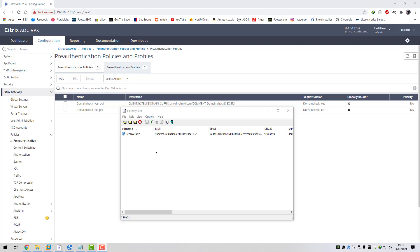In this video I'm going to show you how to set up a pre-authentication policy on the NetScaler that performs an endpoint analysis check. As part of the endpoint analysis check we're going to look for the MD5 hash of the Citrix receiver executable. If the MD5 hash matches what we've specified then it will allow access to the NetScaler and the user will be able to authenticate and log on.